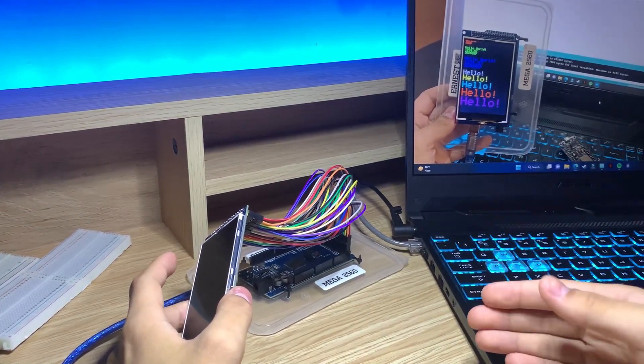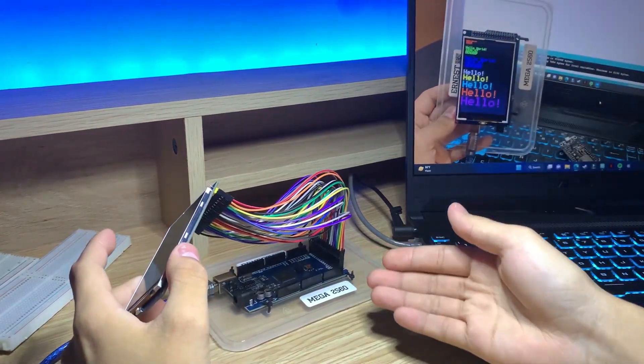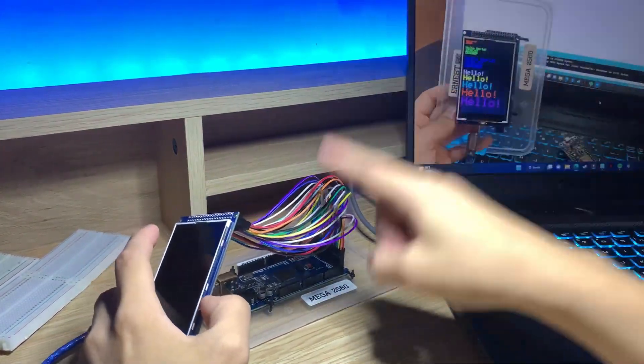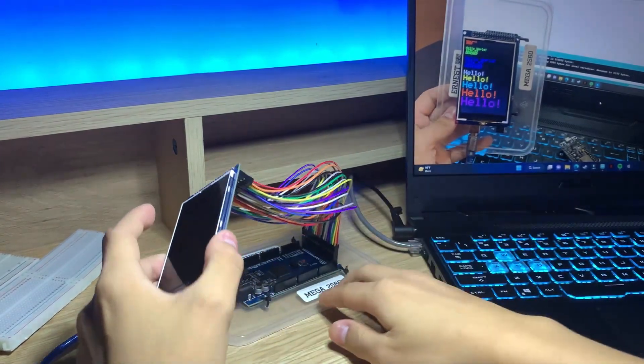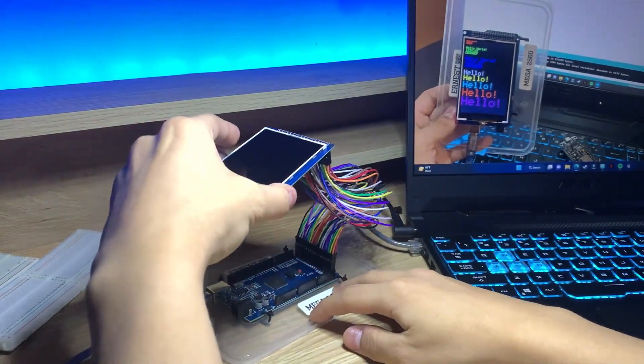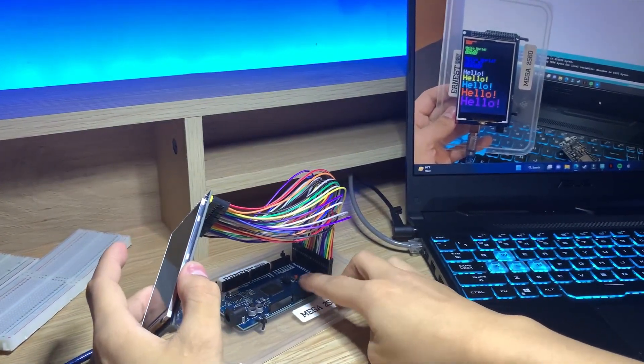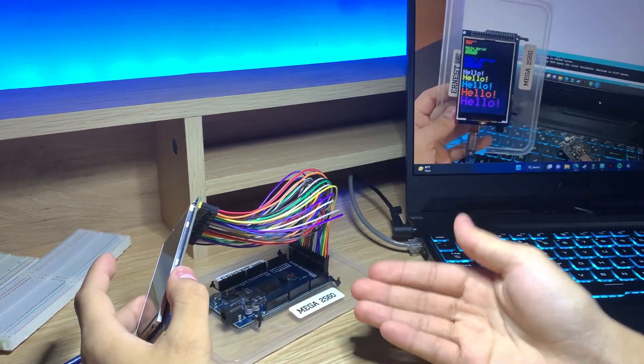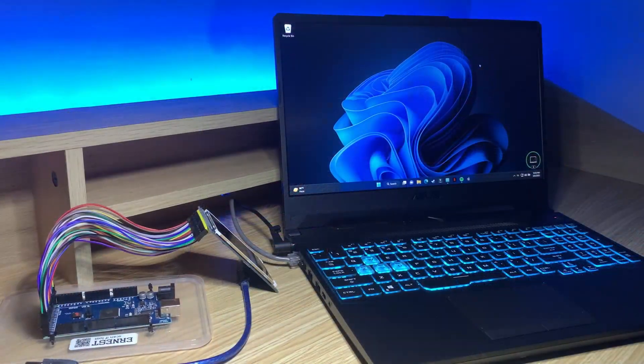But if you want to connect other things to your microcontroller, then I would recommend using cables like what I did over here. Because if I were to connect it without the cables and just directly plug it in, then this area over here will be covered, which means I can't plug in anything else to this microcontroller.